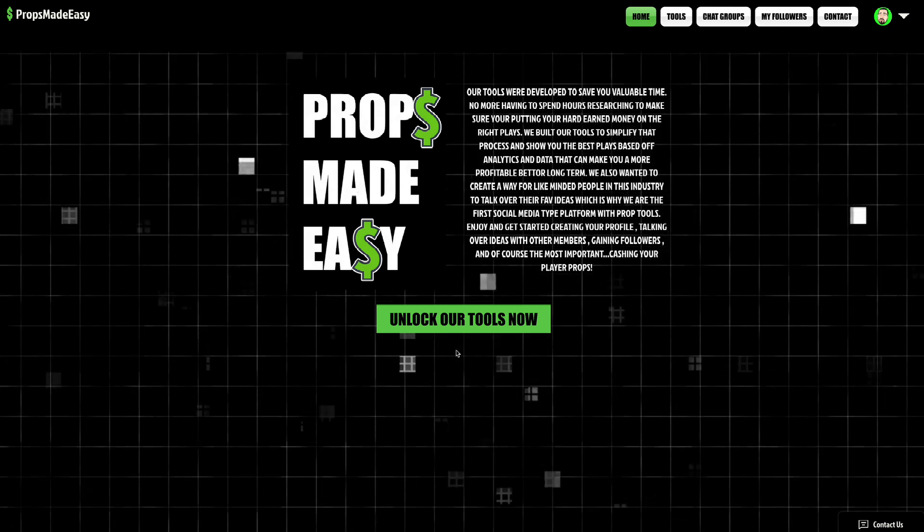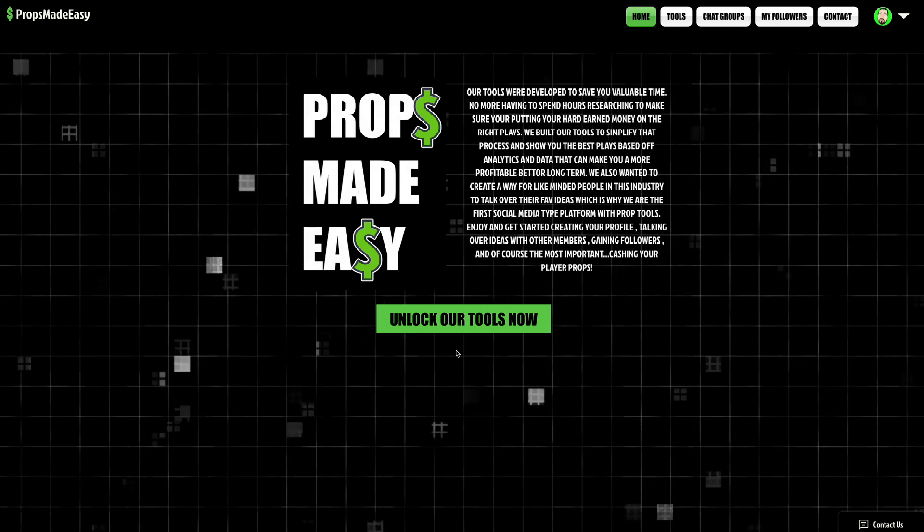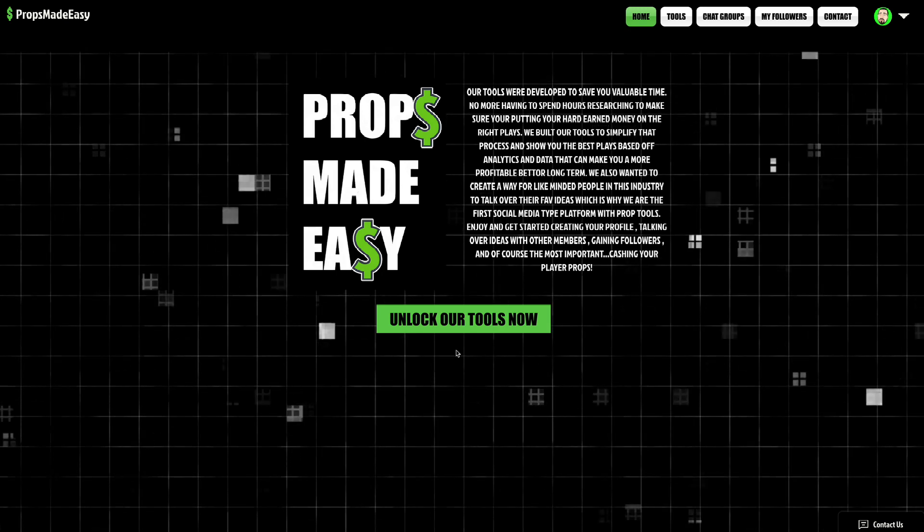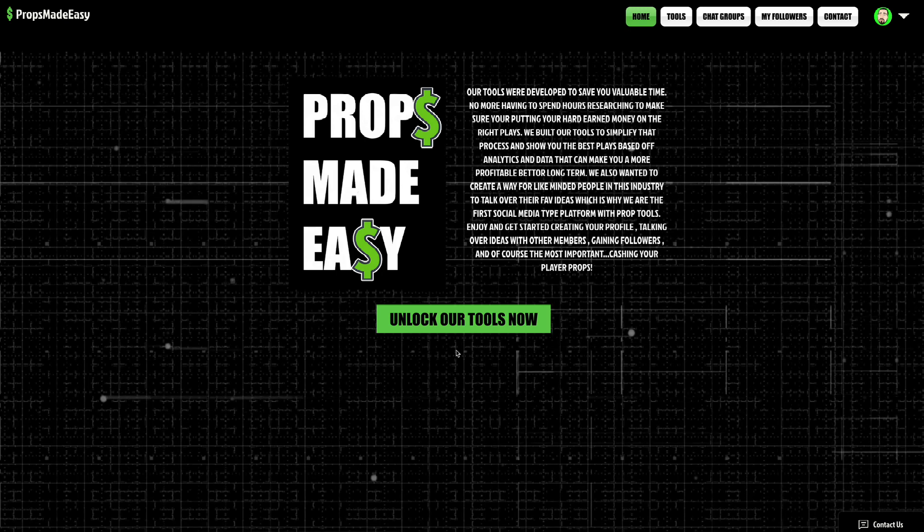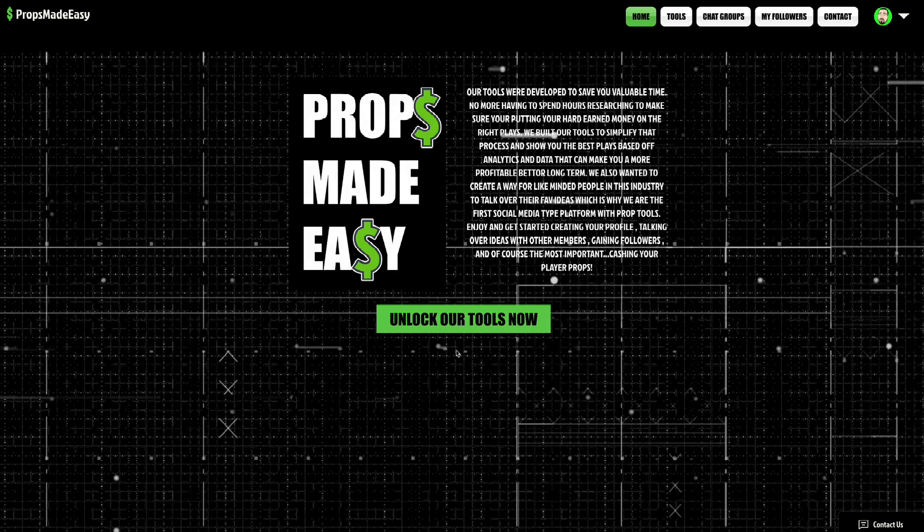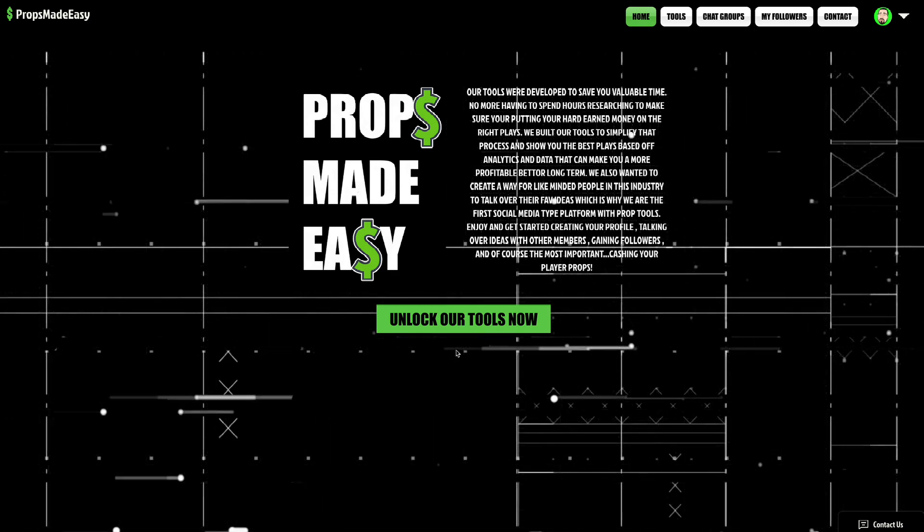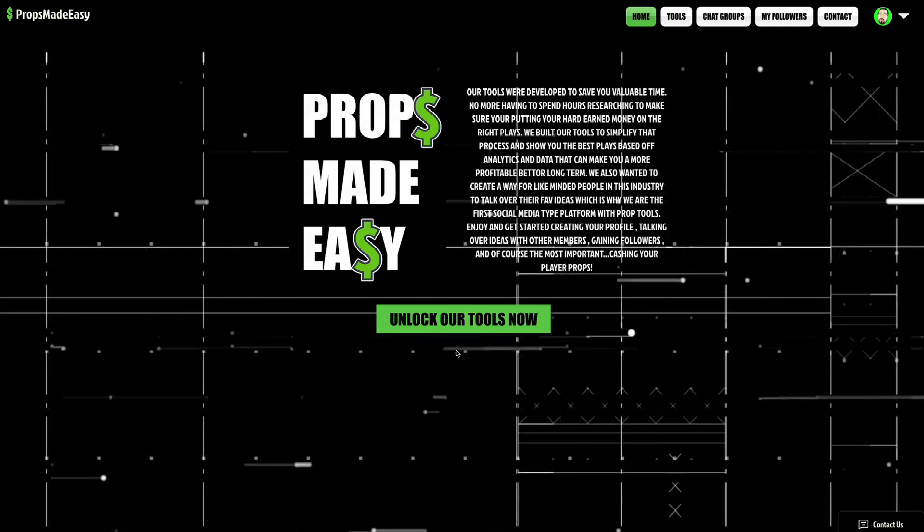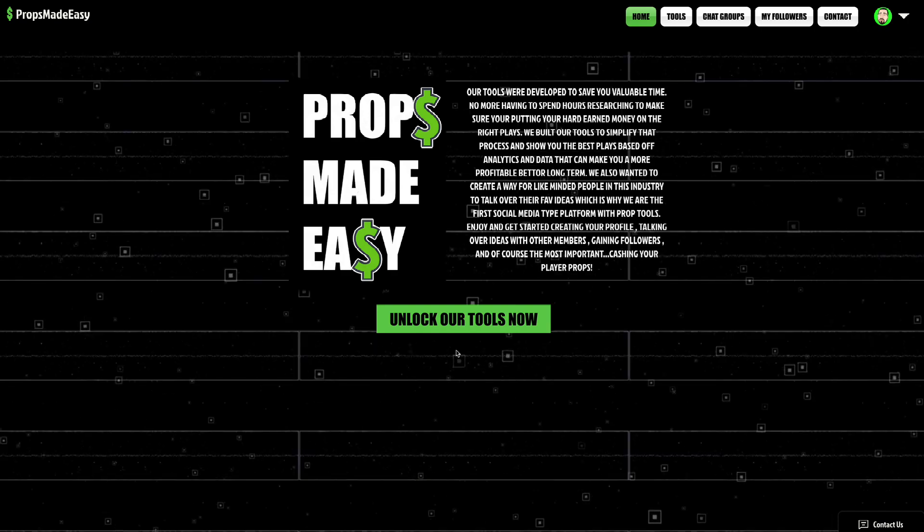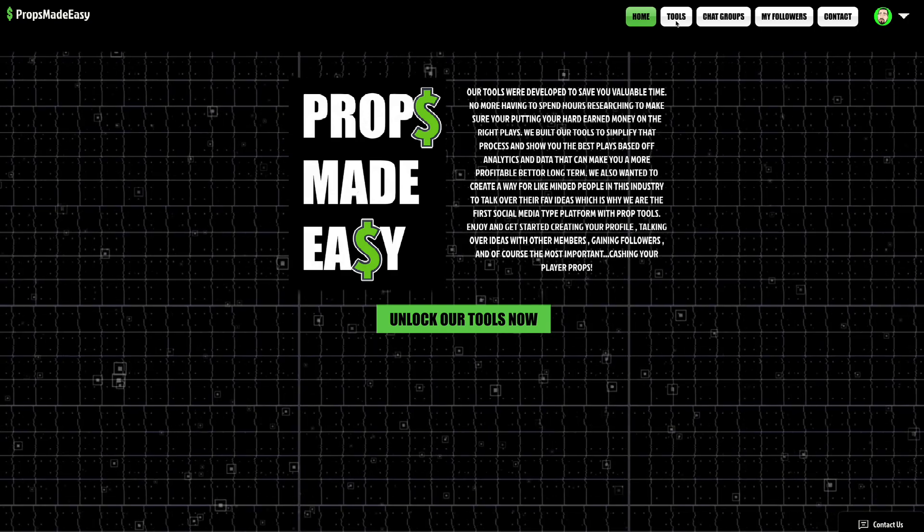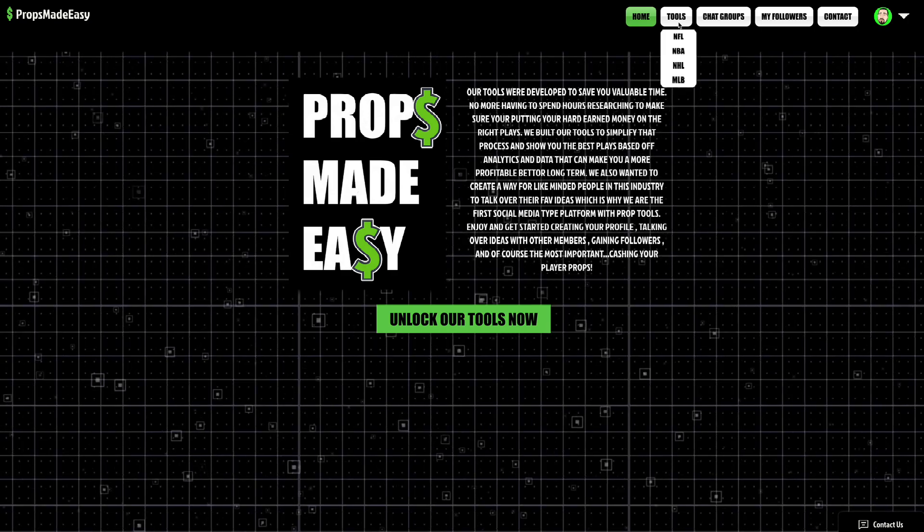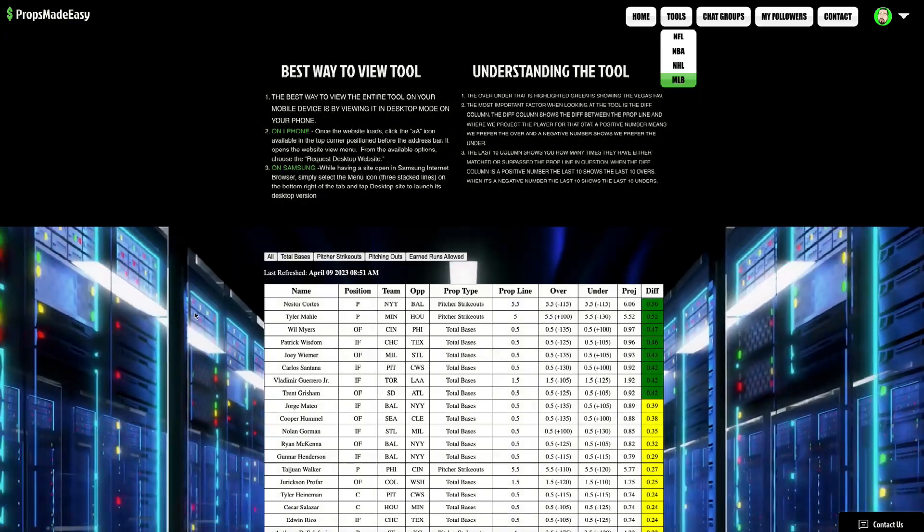I love how the chat group gets active. People are chatting with each other and stuff like that. It's really cool. So PropsMadeEasy.com, only $15 a month, cheaper than everywhere else and has more to offer than anywhere else. So definitely check out PropsMadeEasy.com and let's get straight to the MLB picks for today.